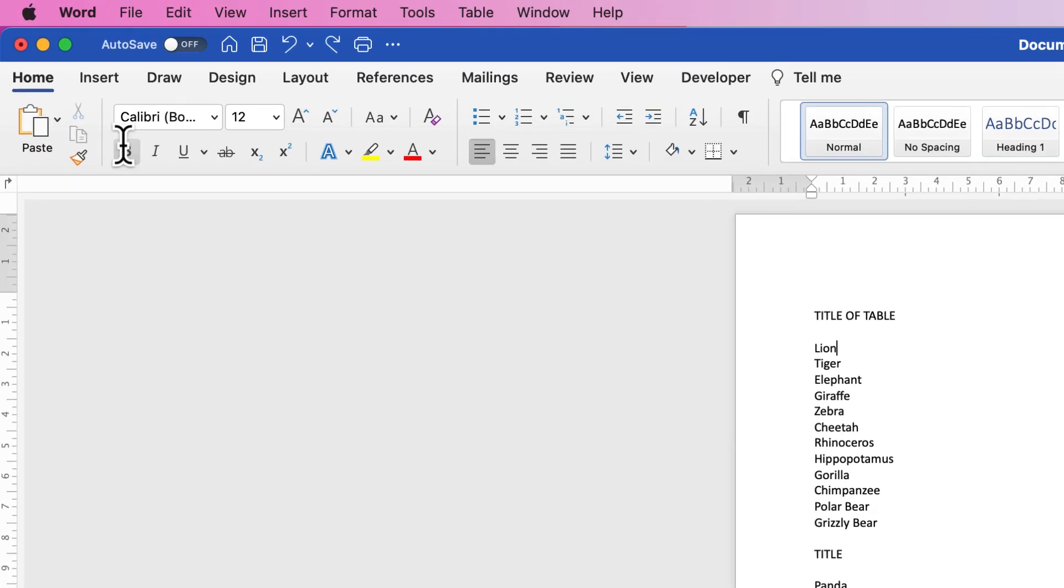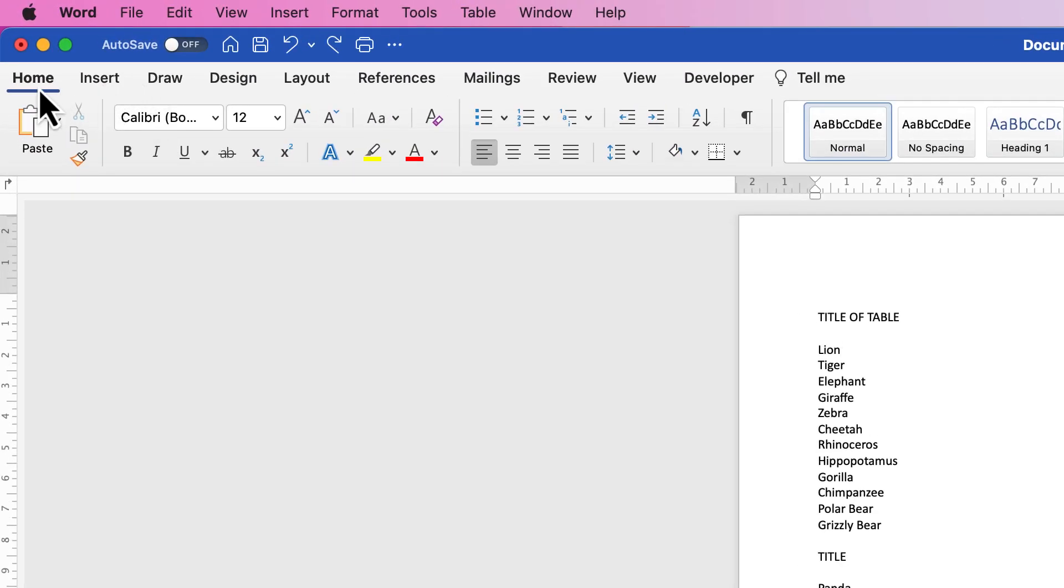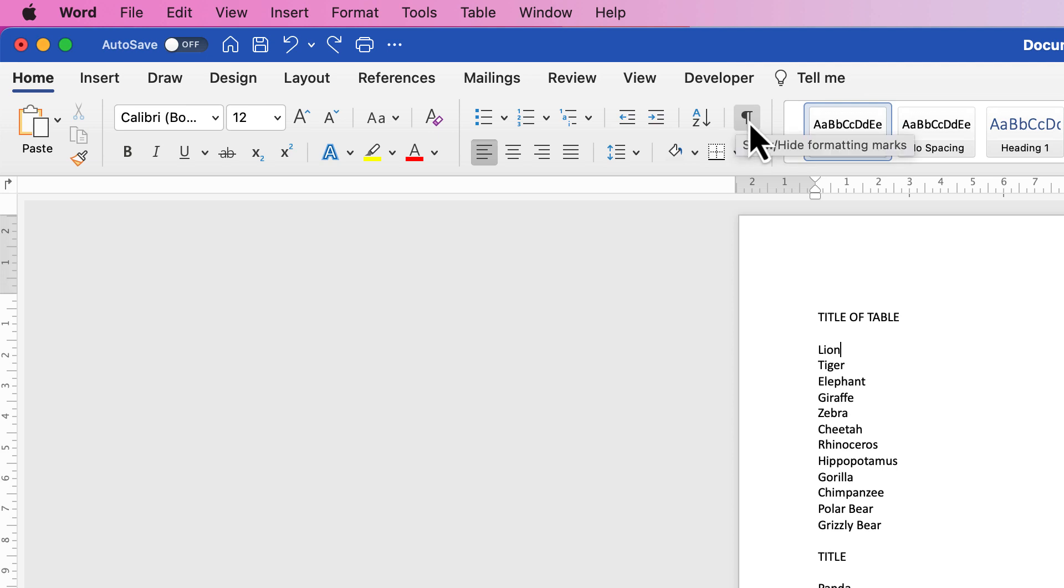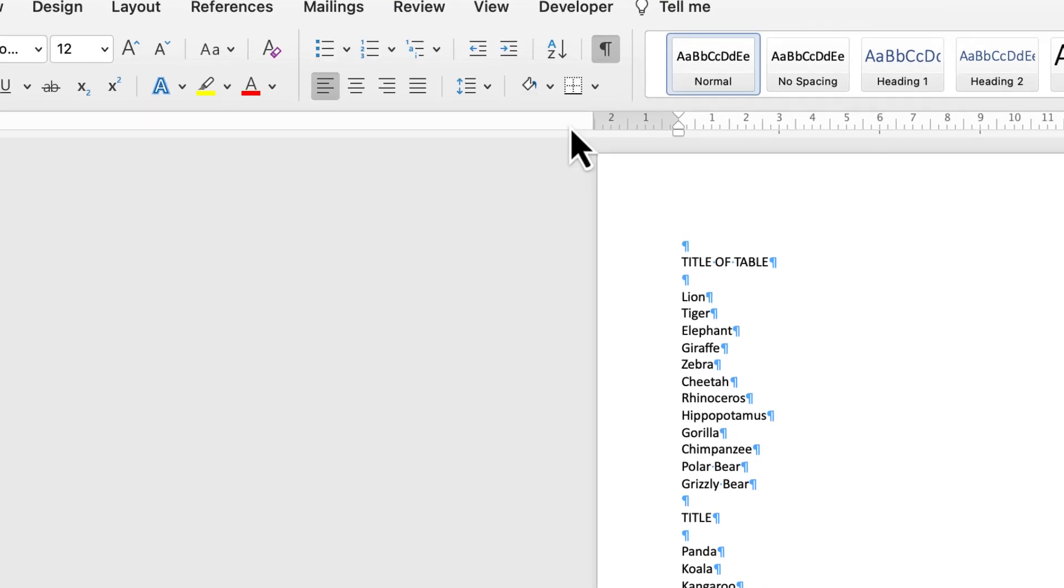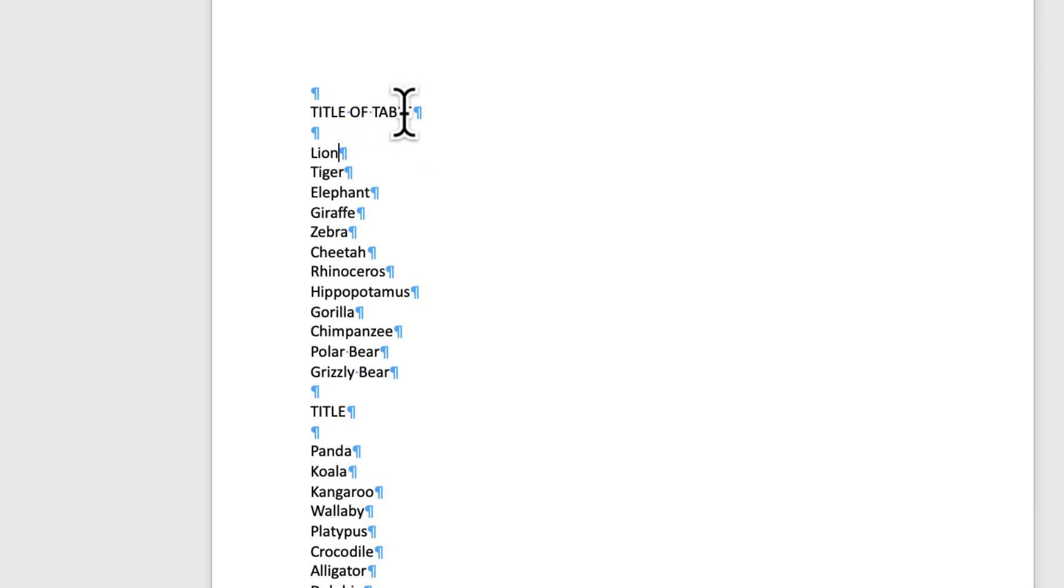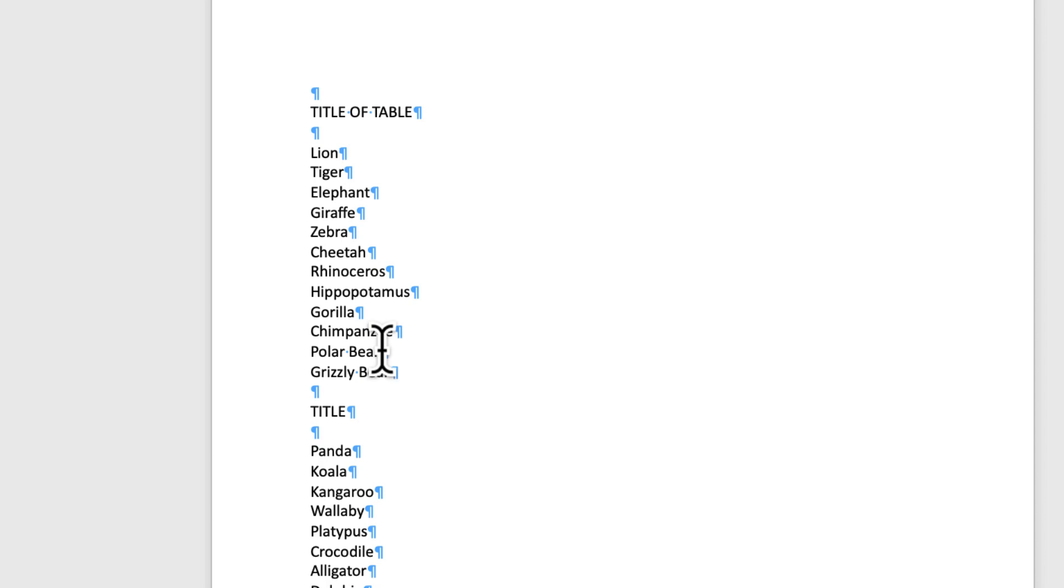So I've got this list here and if I just go to the home tab I'm going to go along to this icon here, show and hide formatting marks. So if I click on this, all the blue marks show you the return keys that you've got. If you've got any tab keys, so let's say for example after this title I put in a tab key, you're going to get this little arrow here that will affect how Word will transfer your text into a table.